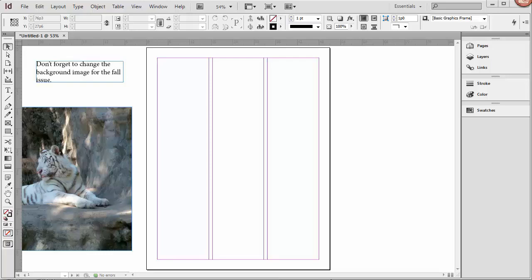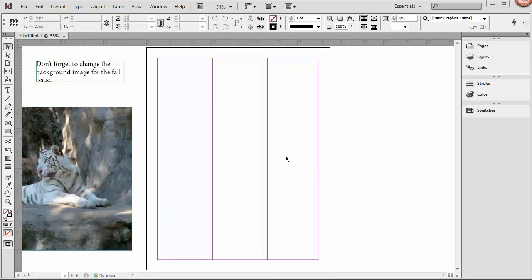So this is the new document we created in the first video. This is the document page. The black outline shows the page boundaries. The pink outline shows the margins, and the purple outlines show the three columns.